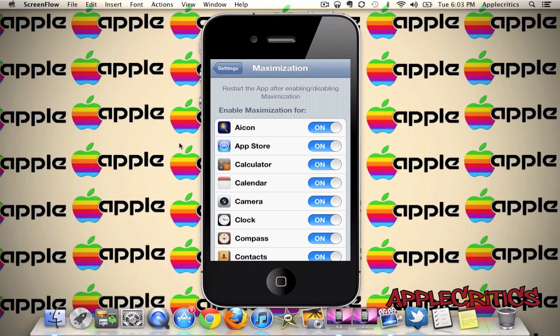Basically, Maximization allows you to remove the status bar on all selected apps. By doing that, it gives you more space on your screen and you can use it much better.